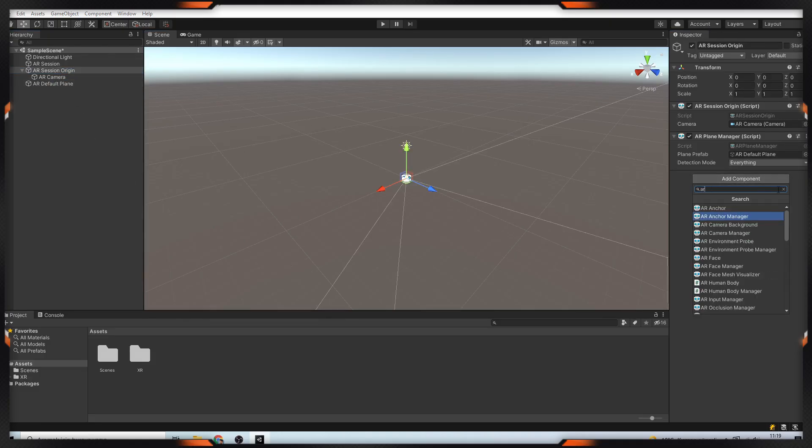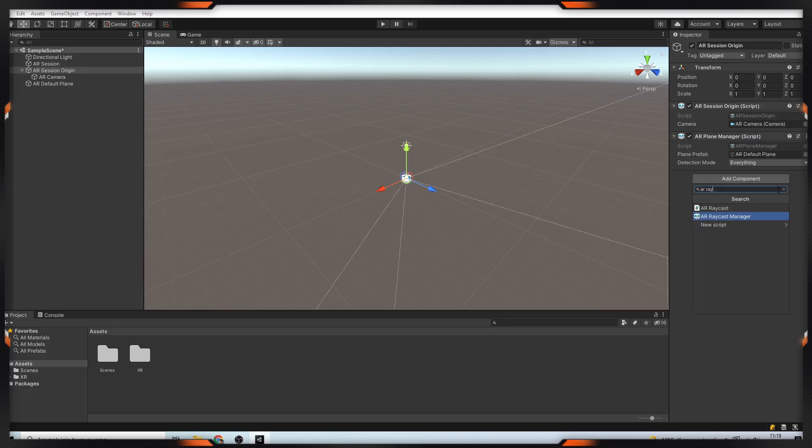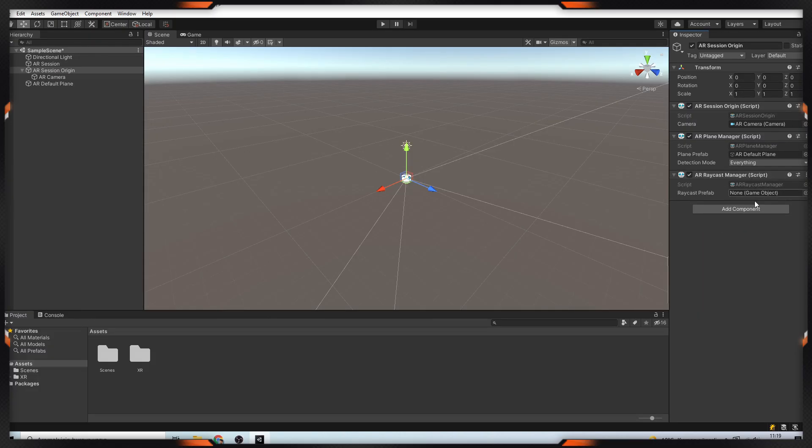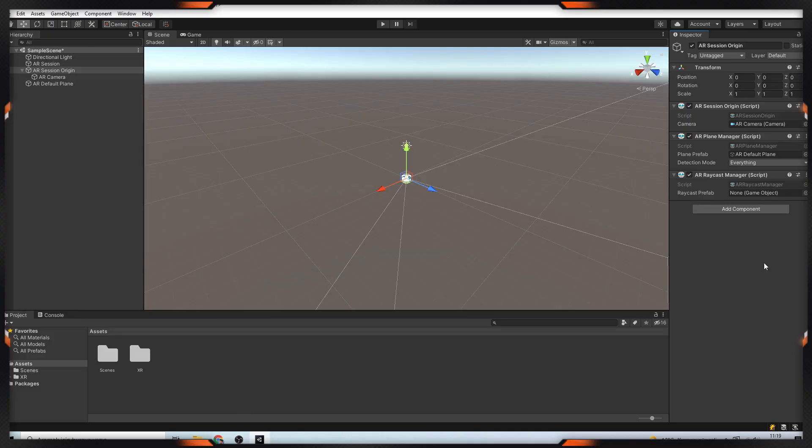After that, we add AR Raycast Manager. Also known as Hit Testing, Raycasting allows you to determine where a ray intersects with a trackable like a plane or a point cloud. It means you hit a ray from the position of the finger tap into the perceived AR world.